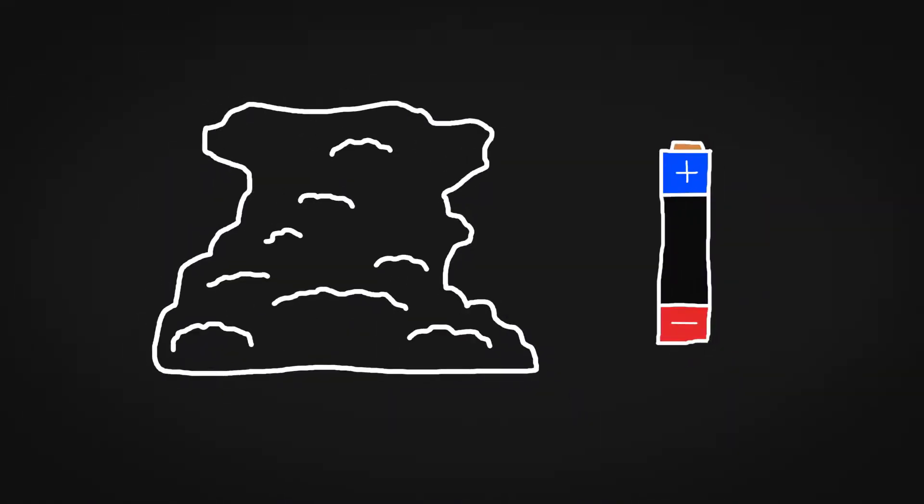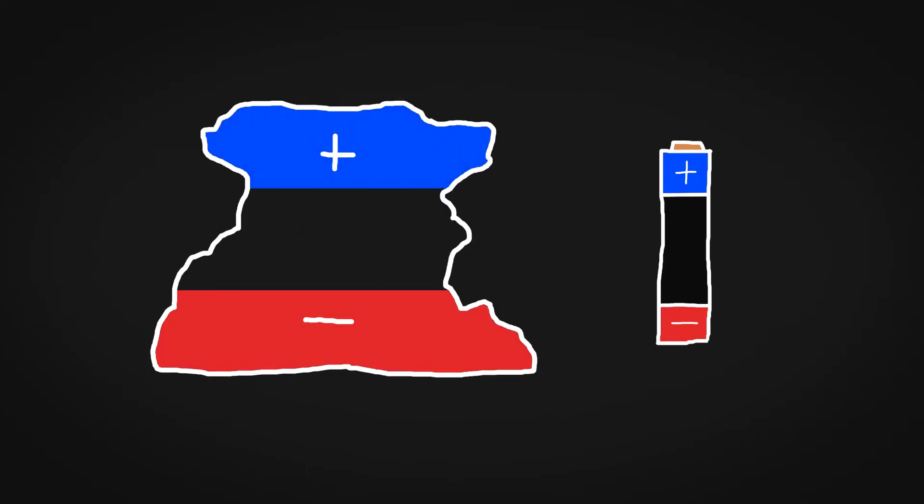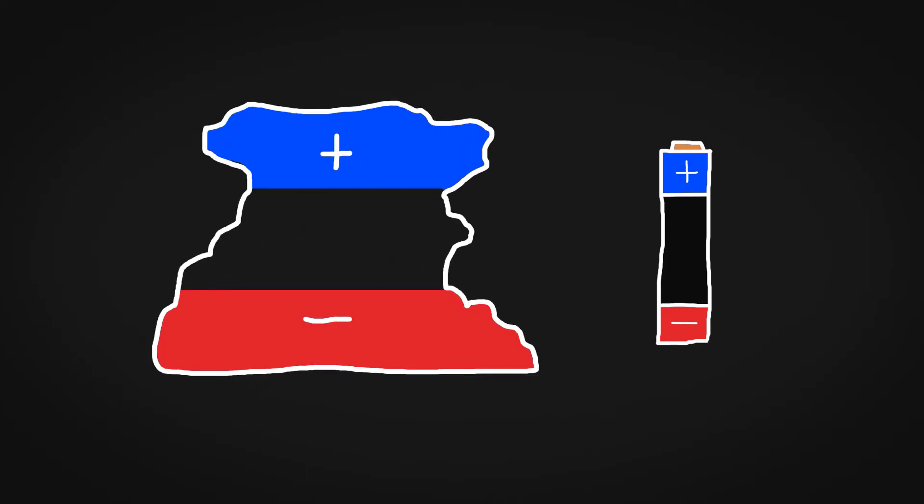Just like a battery, a cloud forms a positive side and a negative side. When the charge gets strong enough, the atmosphere gets uncomfortable and it wants to even itself out.